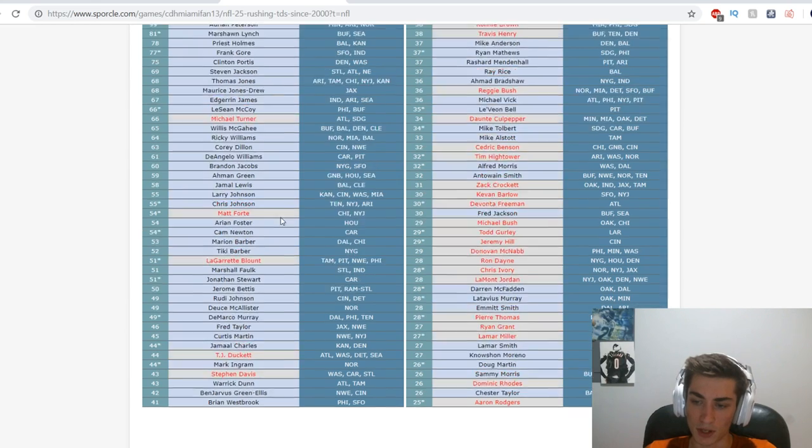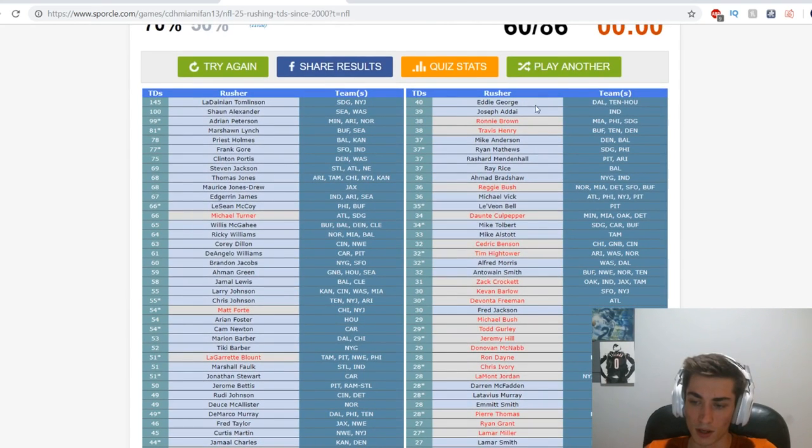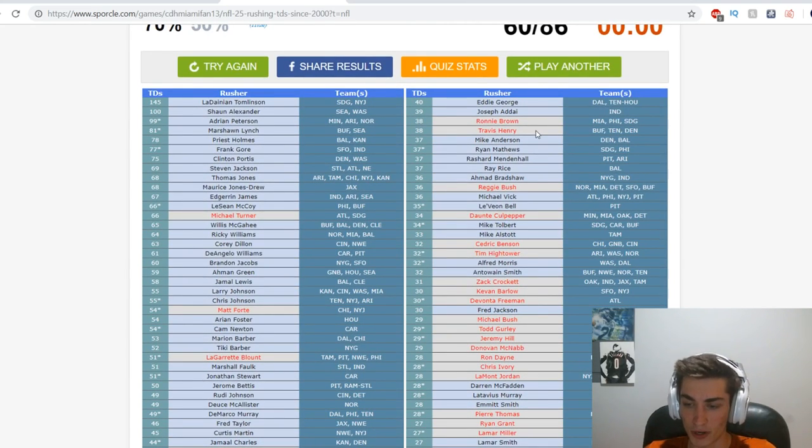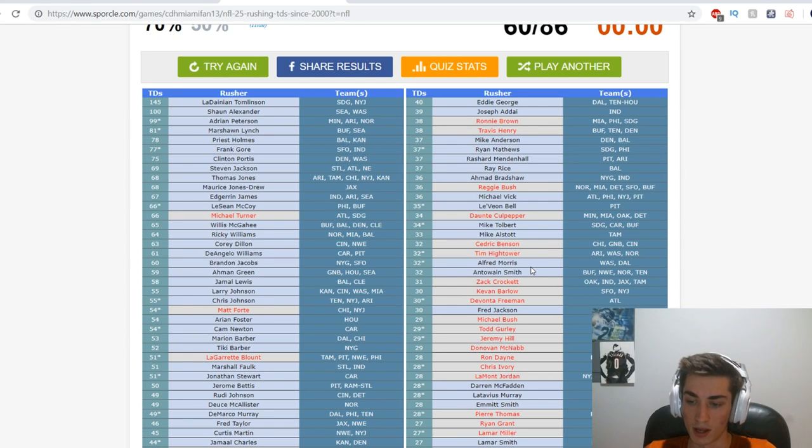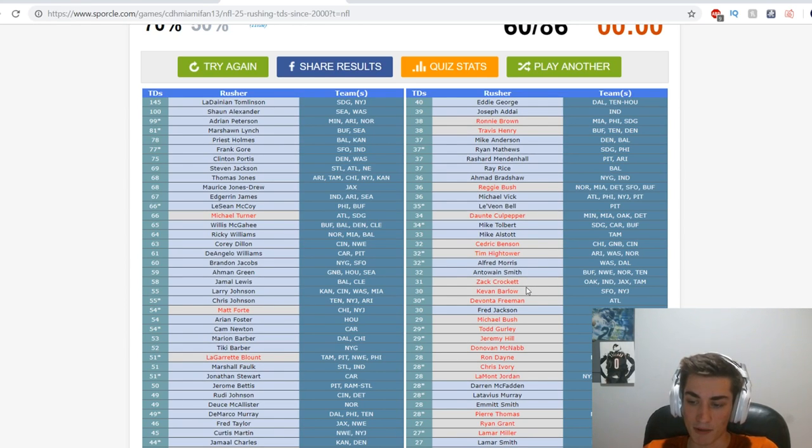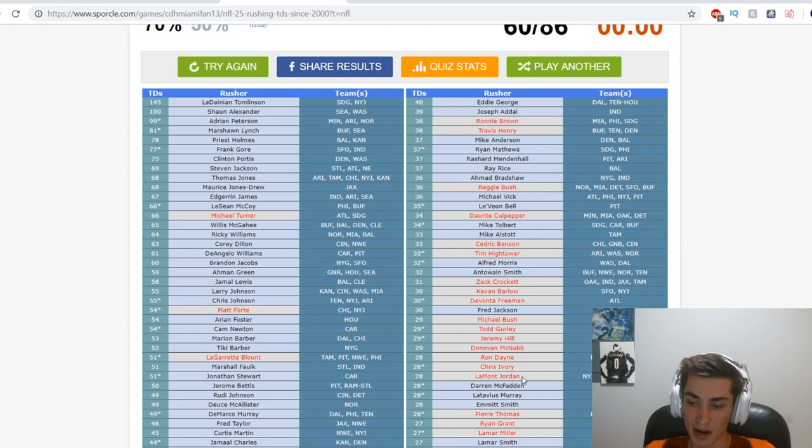Everything on the left is obvious. Ronnie Brown, Travis Henry, Reggie Bush, Daunte Culpepper, Cedric Benson, hook 'em horns, Tim Hightower, Zach Crockett, Kevan Barlow, Devonta Freeman, Michael Bush, Todd Gurley, Jeremy Hill, Knowshon Moreno, Ron Dayne, Chris Ivory, LaMont Jordan, Peyton Hillis, Thomas Rawls, Ryan Grant, Lamar Miller, Dominic Rhodes, and Aaron Rodgers.